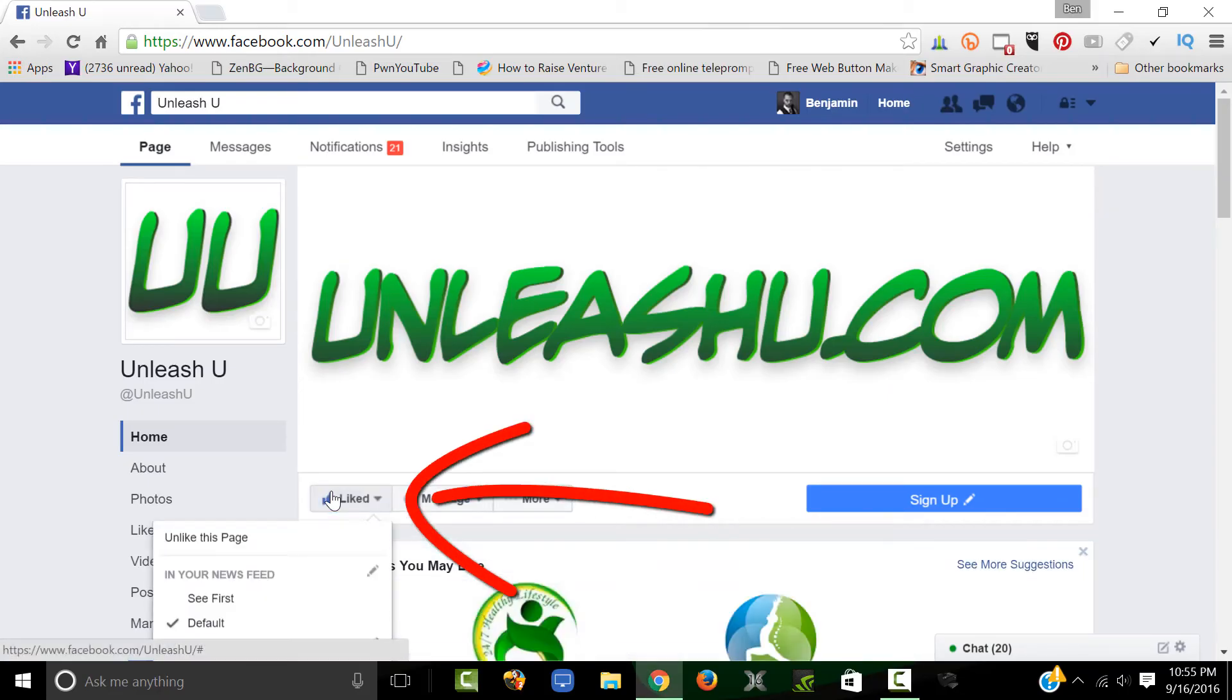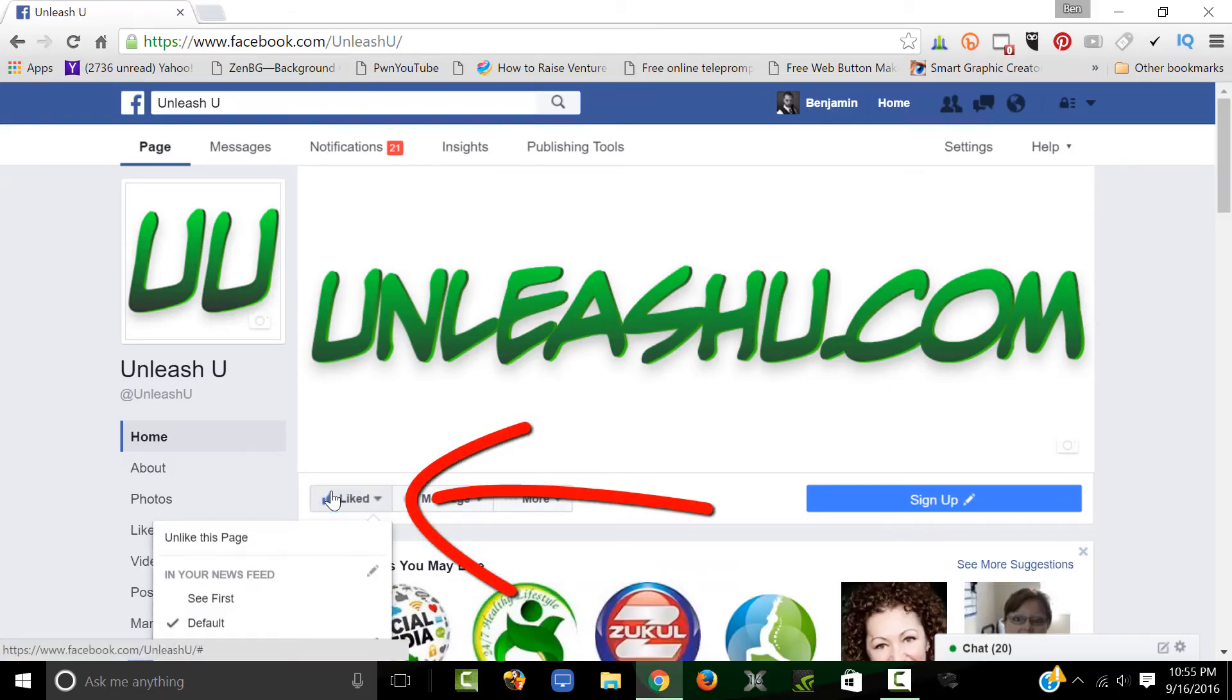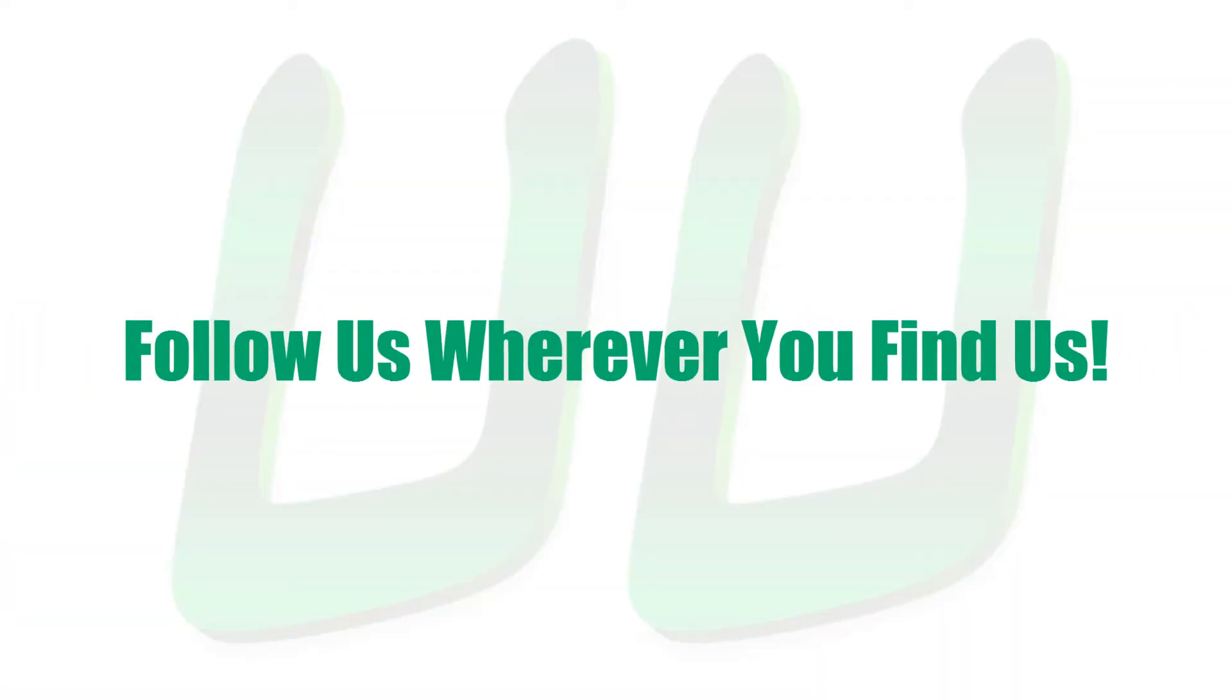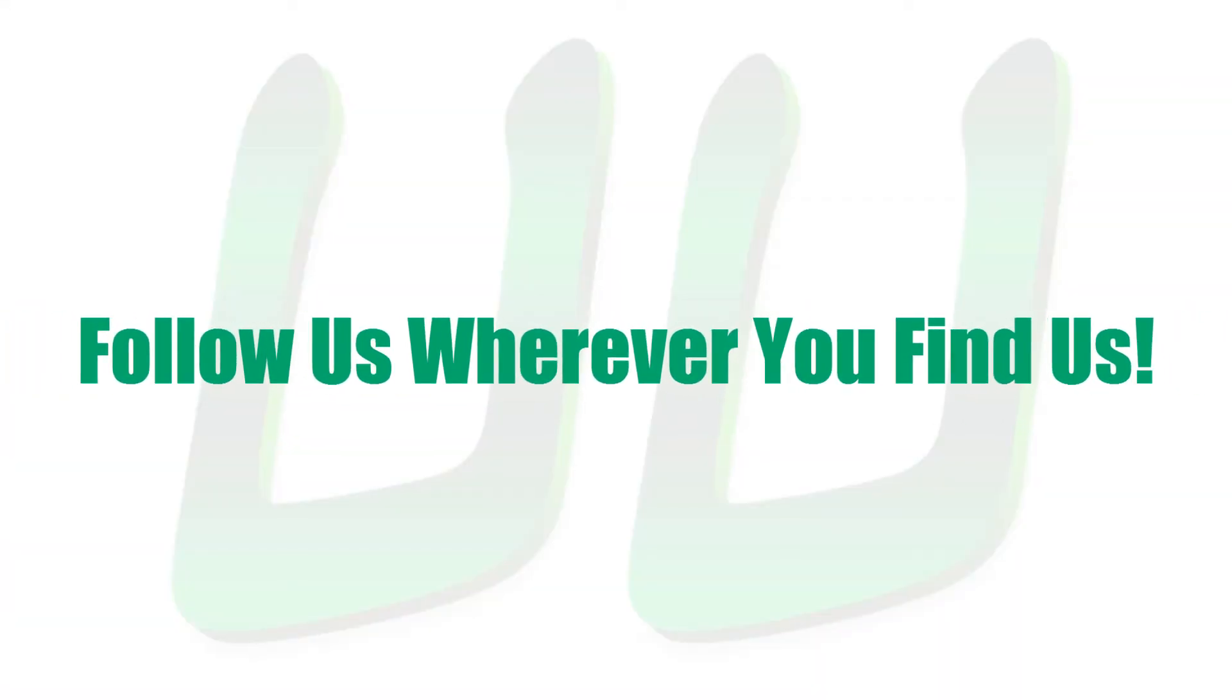So be sure to click that like button on our Facebook page. Be sure to click that subscribe button on our YouTube channel. Basically follow us wherever you find us so you never miss a thing.